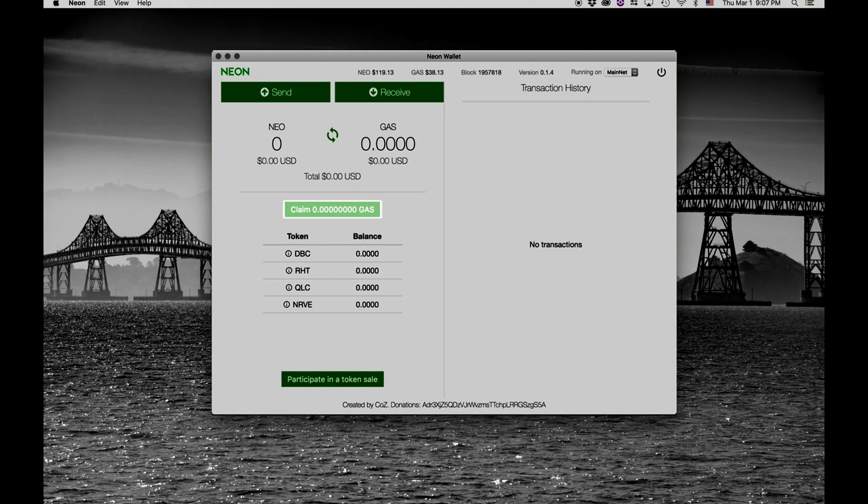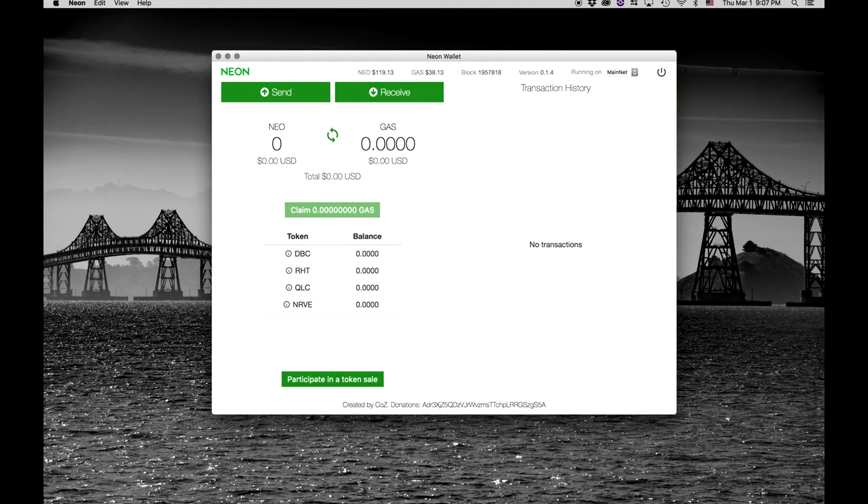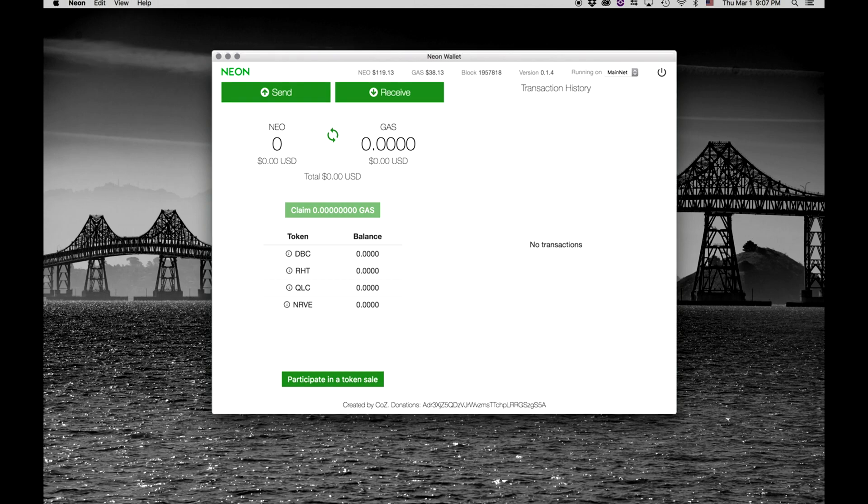For more information on fees, GAS generation, and participating in ICOs using the NEO wallet, check the description below. This has been Digital Asset Tutorials. Thanks for watching.